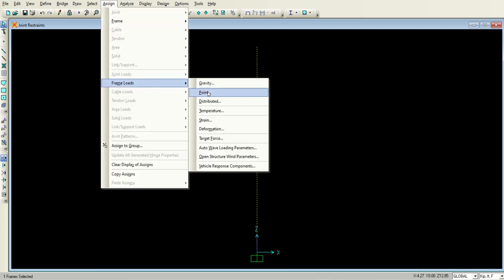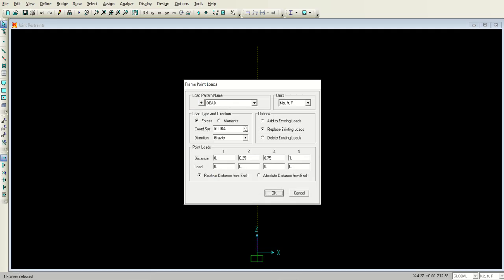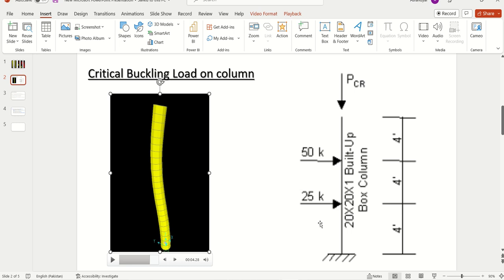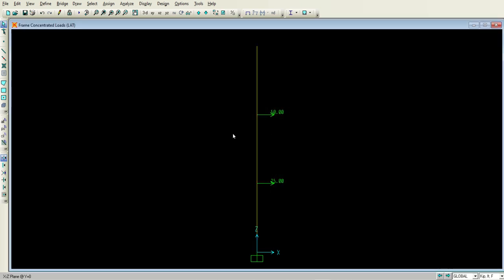Select the column, go to Assign, Frame Loads, and Point Load — because the lateral loads are point loads applied to the column. Make sure the load pattern name is Lateral, the load type is Forces, and the direction is X (not gravity). Using absolute distance: at 4 feet a load of 25 kip is applied, and at 8 feet a load of 50 kip is applied. Click OK and the loads are applied as per our given data.